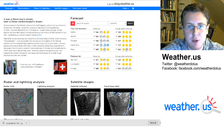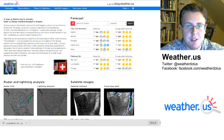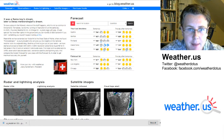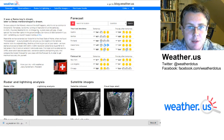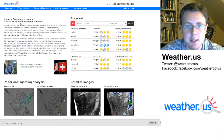Hello everyone, I'm forecaster Jack Silland here to show you one of our new products here at weather.us — a severe weather composite map that we just added for the ECMWF and GFS models.